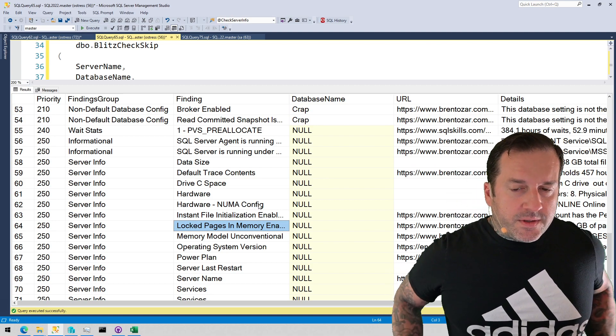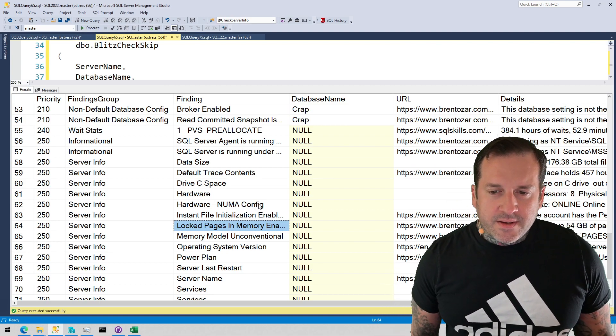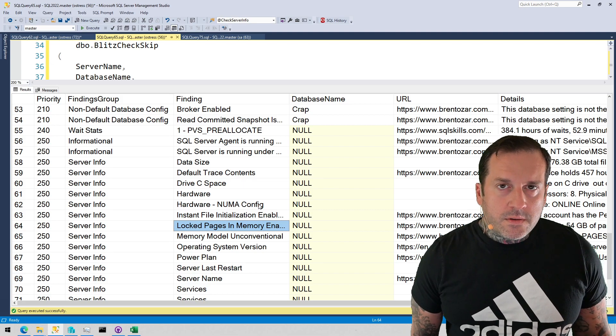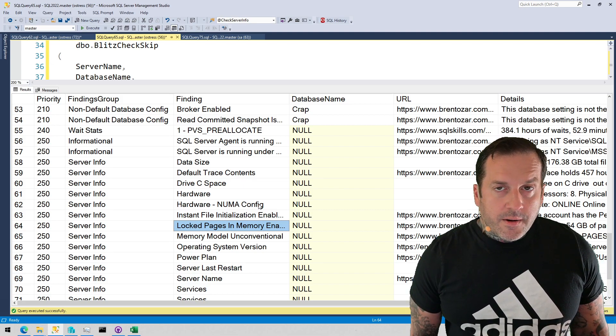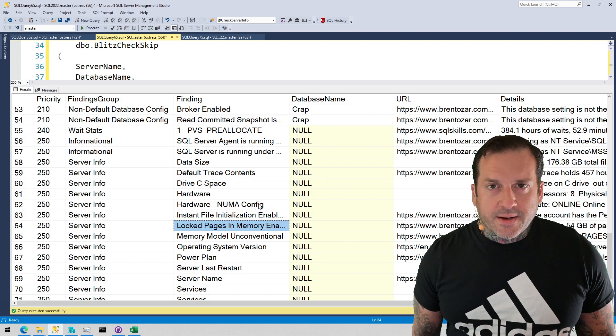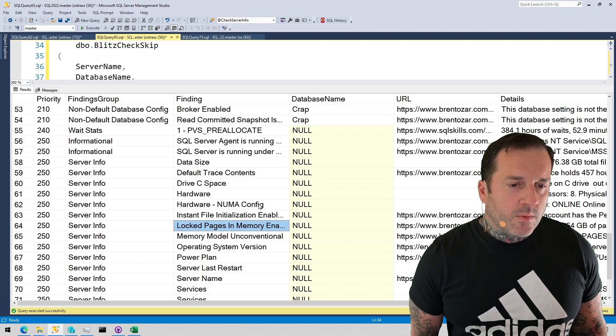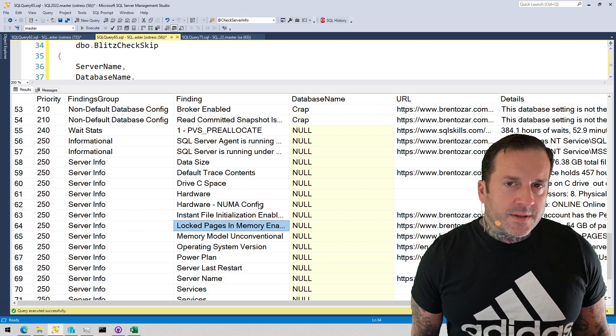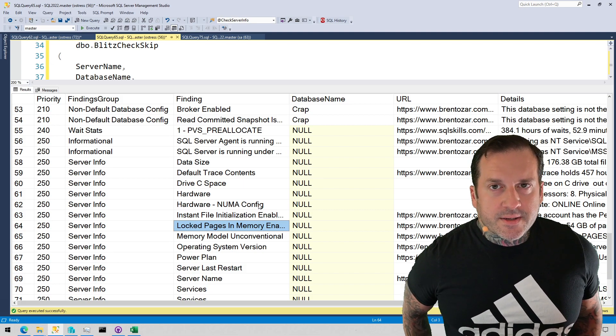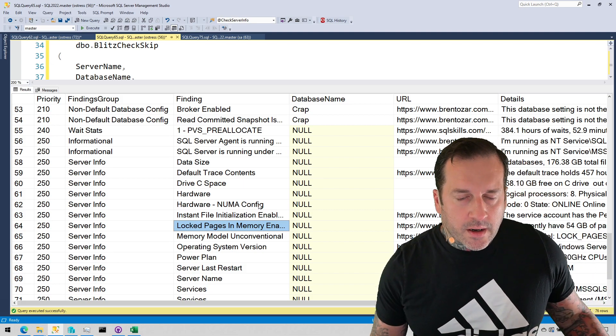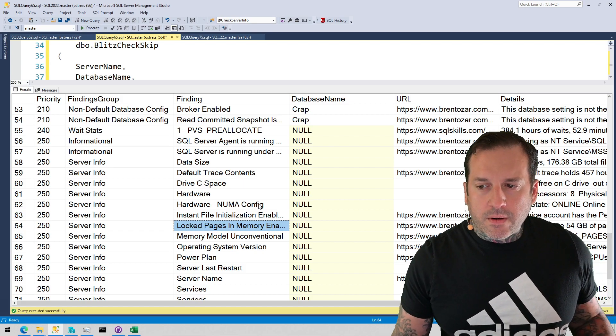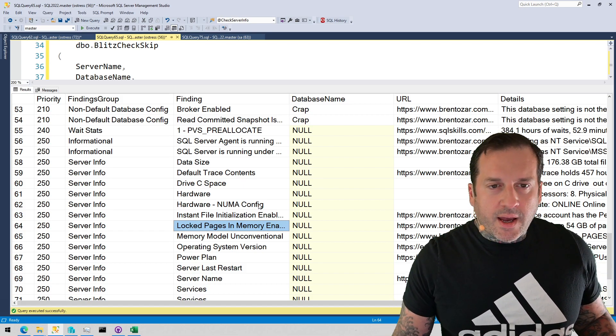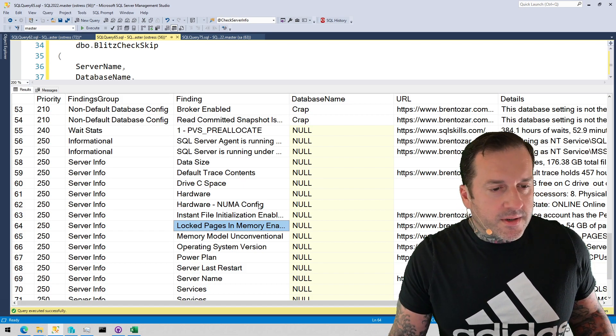Anyway, those are the two things that I like to do with SP Blitz. I like to use the check server info parameter. And once I've gotten to know a server and I know what doesn't matter to me, I like to use the ability to skip checks so I don't get overwhelmed with 10,000 lines of things that don't concern me.